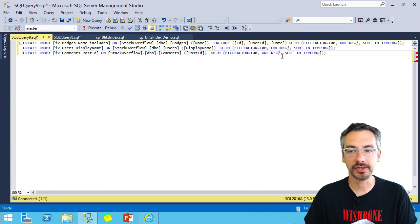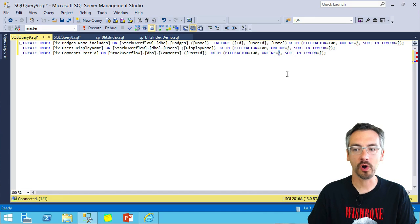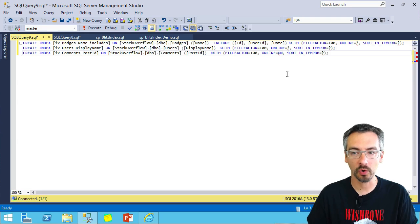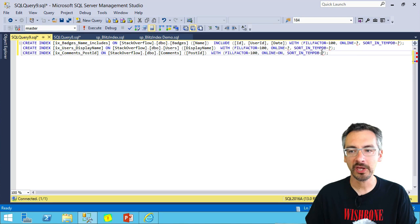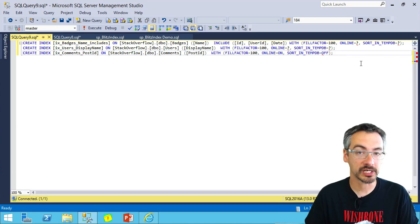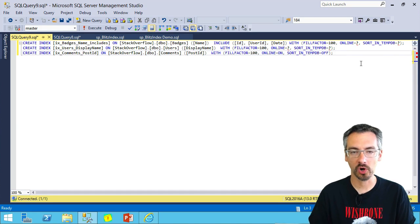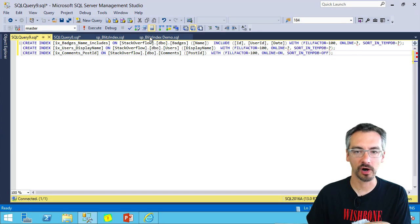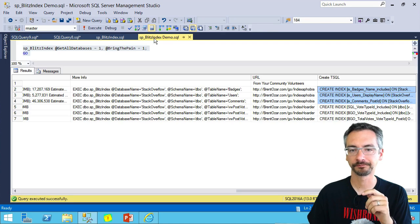So we make you think about whether you want indexes created online or off and whether or not you want sort in tempdb on or off. That's a performance question best left for our index training.